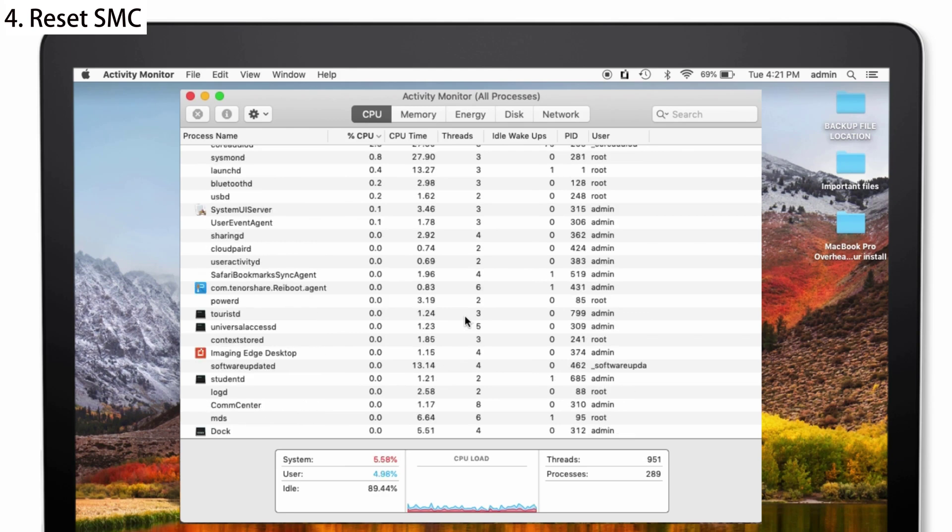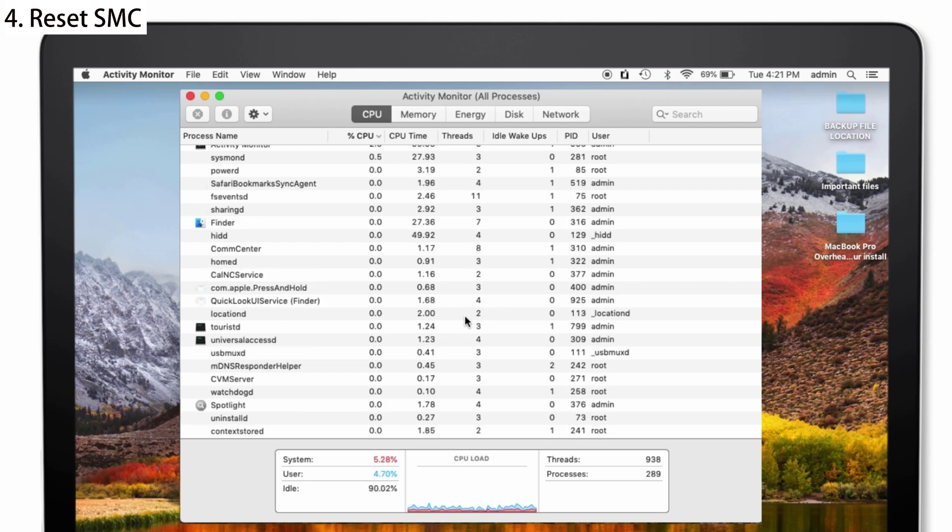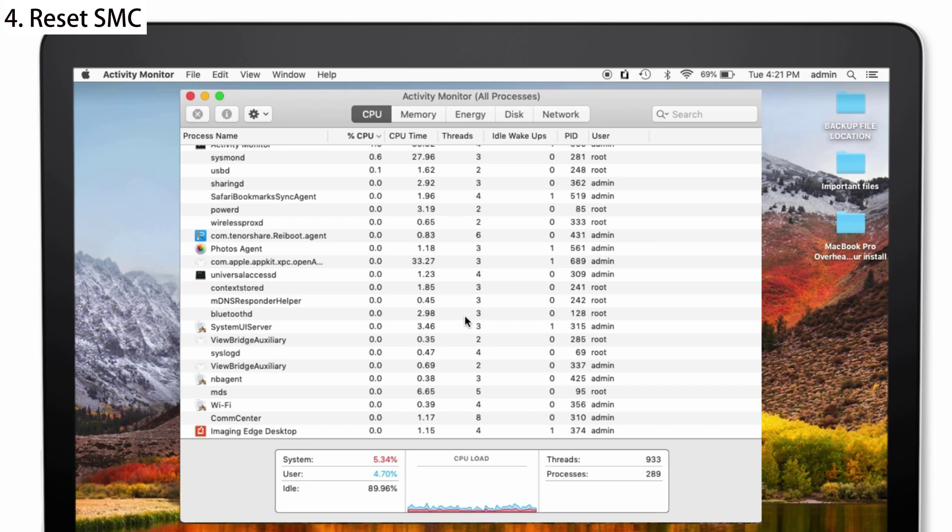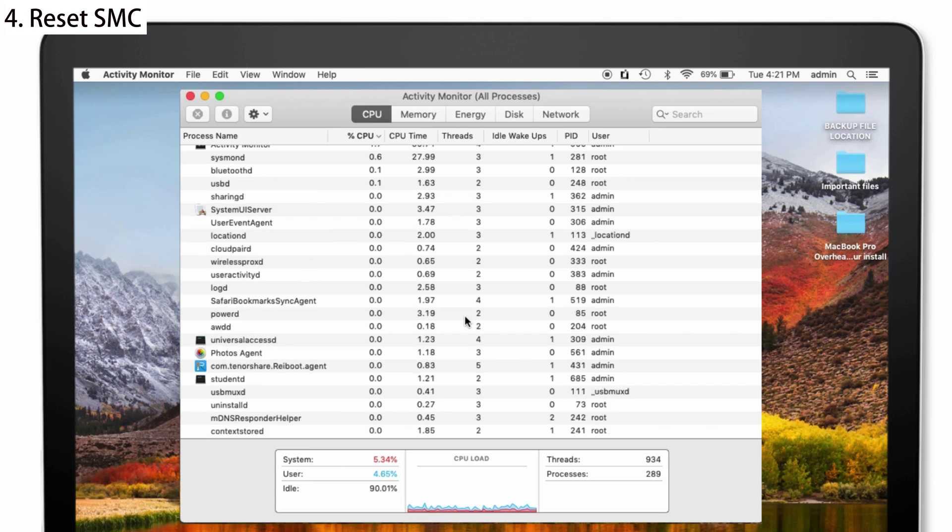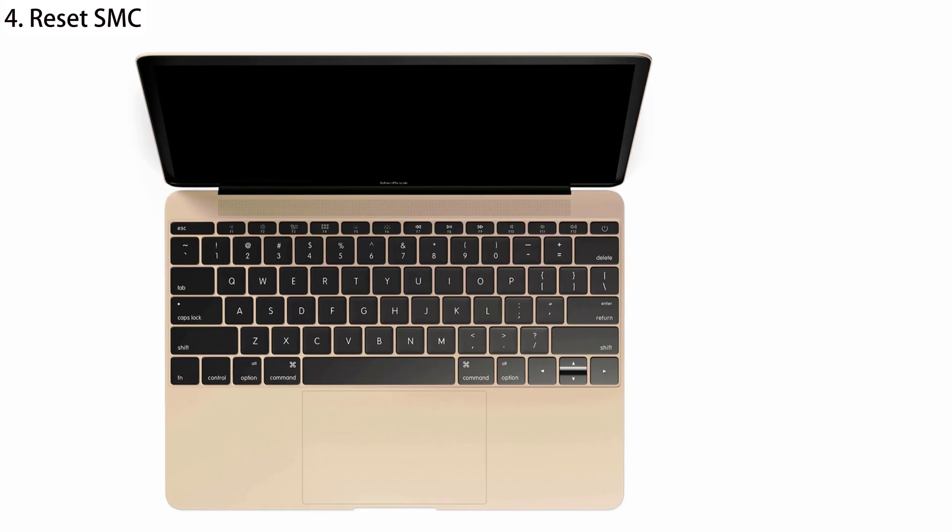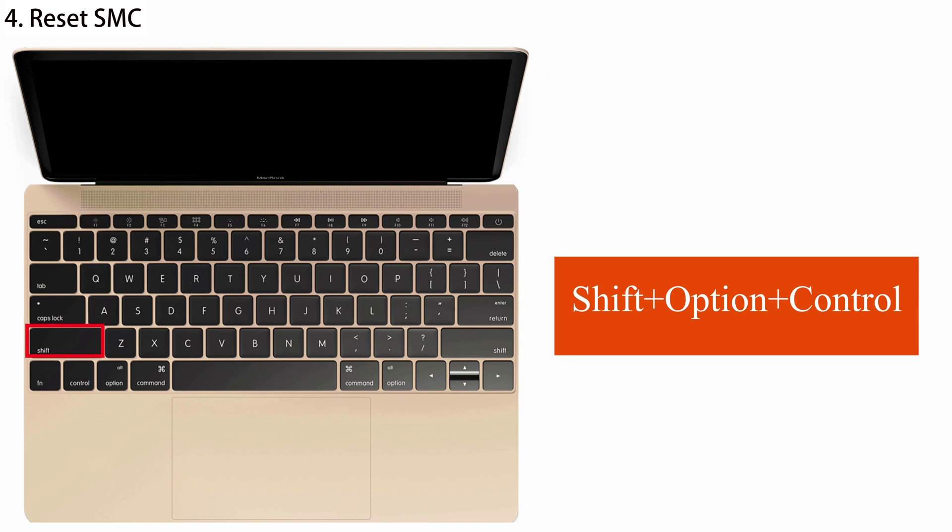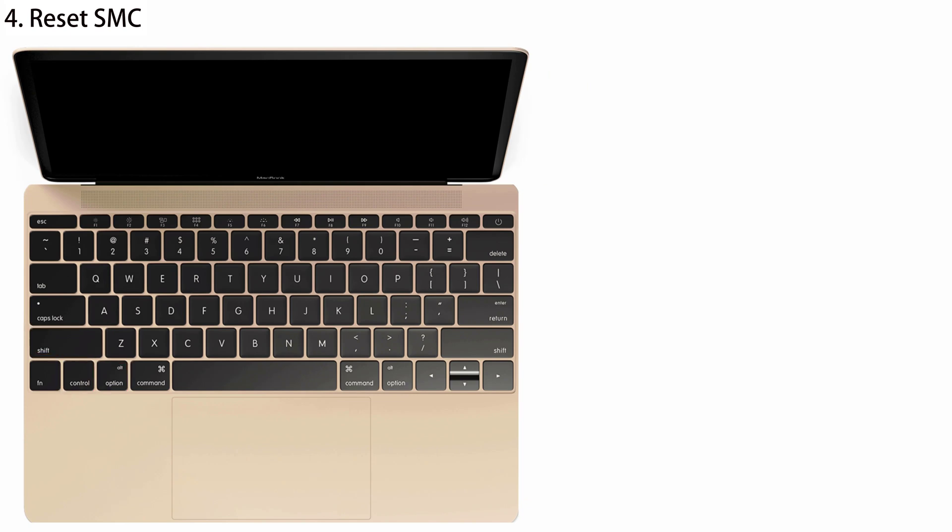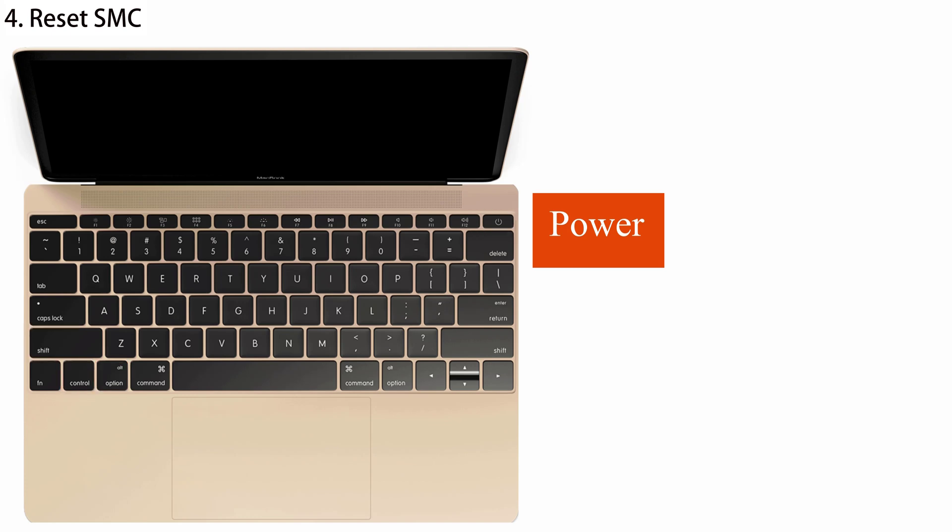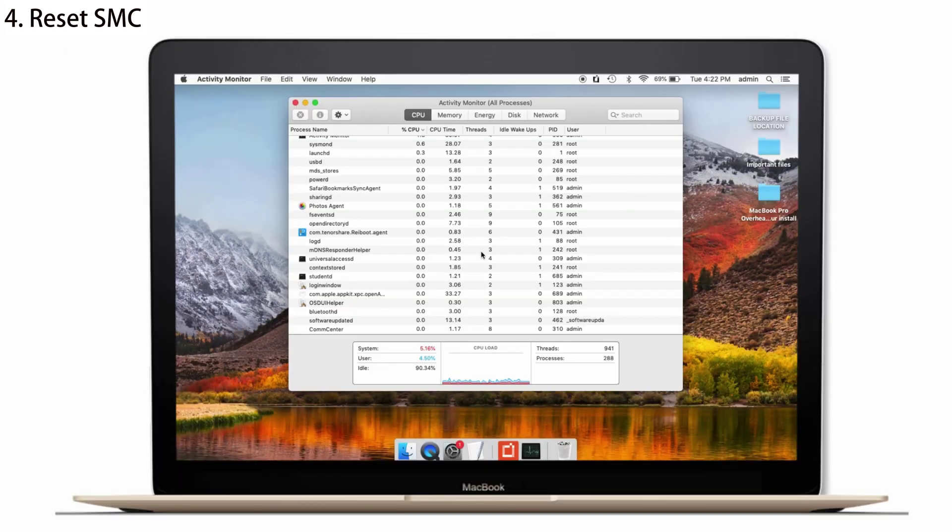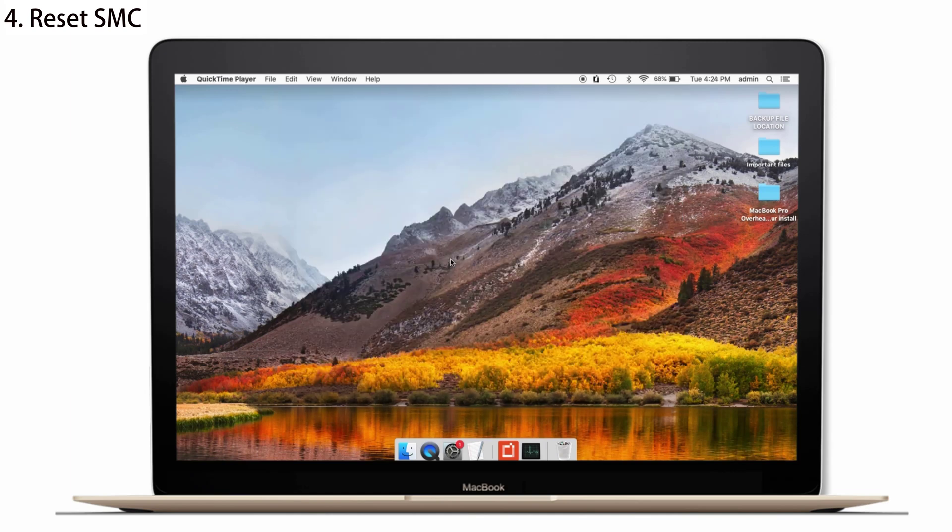The above solutions will surely solve your problem. If it doesn't, then try to reset your SMC. Because this is the driver that is responsible for your Mac's hardware like fans, processor and motherboard. So, I'll show you how to do it. First, shut down your Mac and then press Shift plus Option plus Control keys together and then press the Power button and do not release the 4 keys for 10 seconds and then press the Power button to turn on your Mac. That's it.